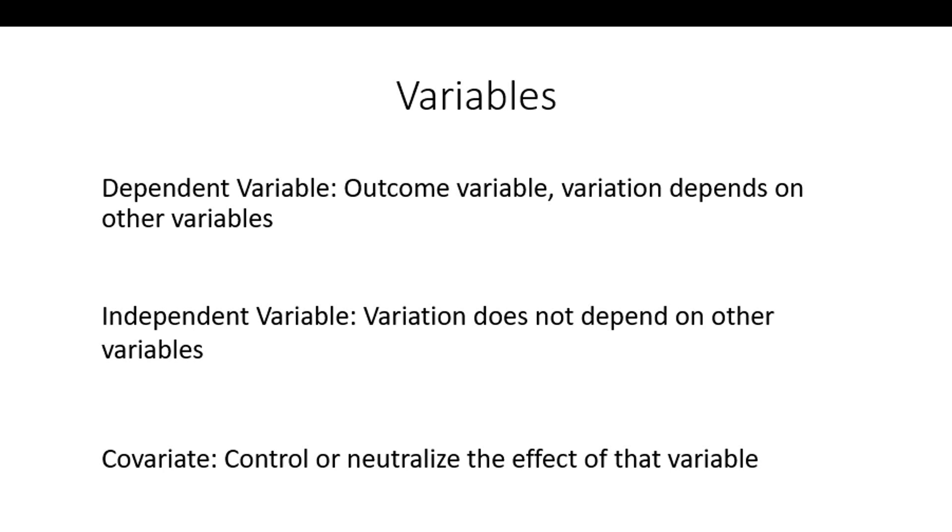Independent variables, this is something that we're looking to see if there's differences on some dependent variable by some independent variable, and it's thought not to have variation dependent upon other variables, like gender, for example. Covariates are a variable that we just want to control and neutralize the effect of that variable. So I may want to look at differences on some knowledge by gender, but I want to control for age or something of that sort.